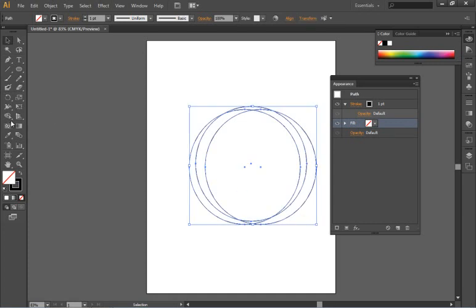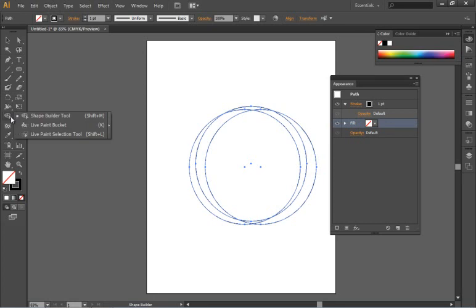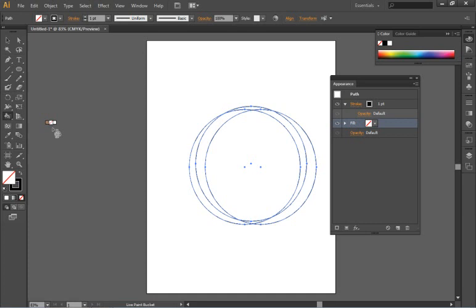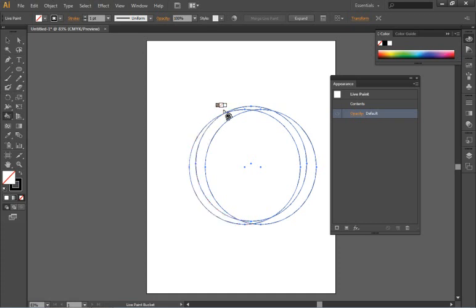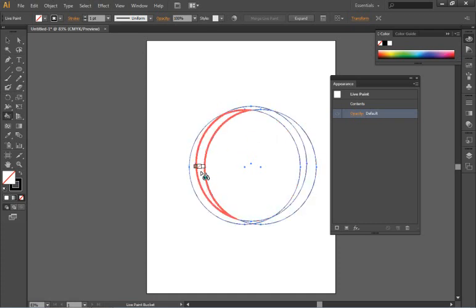I'm then holding down on my shape builder tool and selecting the live paint bucket and clicking once on this group of items and you'll see that what happens is that I can now highlight those individual shapes by using the live paint bucket tool.